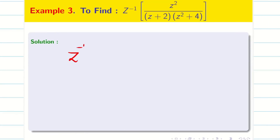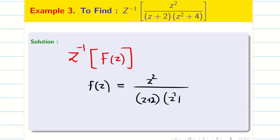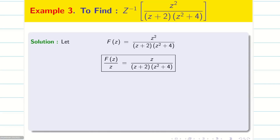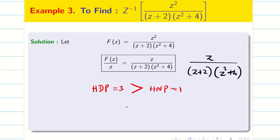Next problem. As usual, take the problem as Z inverse of F of Z. My F of Z is Z square divided by Z plus 2 into Z square plus 4. The first step is to take 1/Z to the denominator, so F of Z by Z is Z divided by (Z plus 2)(Z square plus 4). The denominator power is 3 and highest numerator power is 1, so HDP is greater than HNP and I can apply partial fraction.